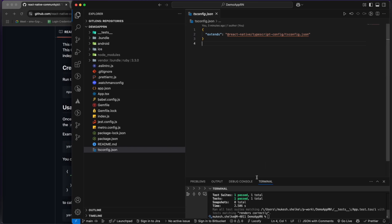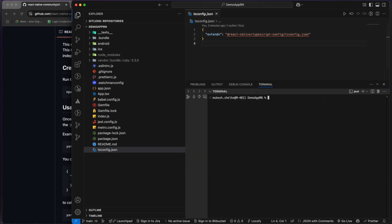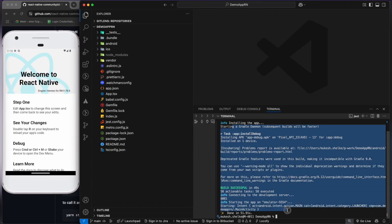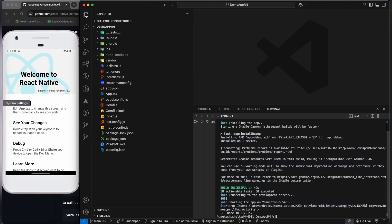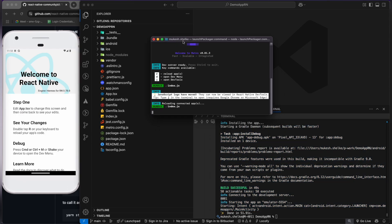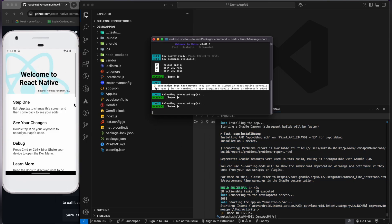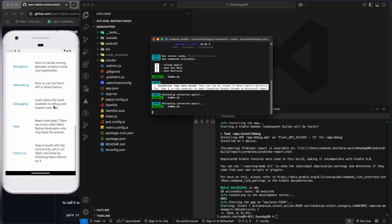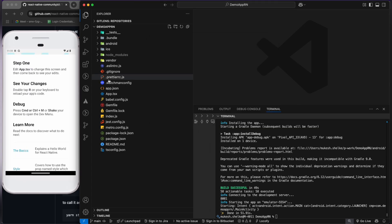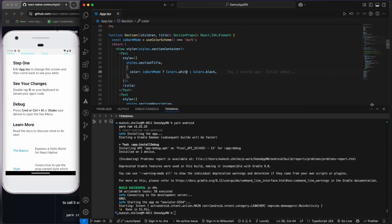We will run the command. I'm using yarn, so I'm using yarn android for the Android one. As you can see, it has completed the build process. It has started the metro bundler.